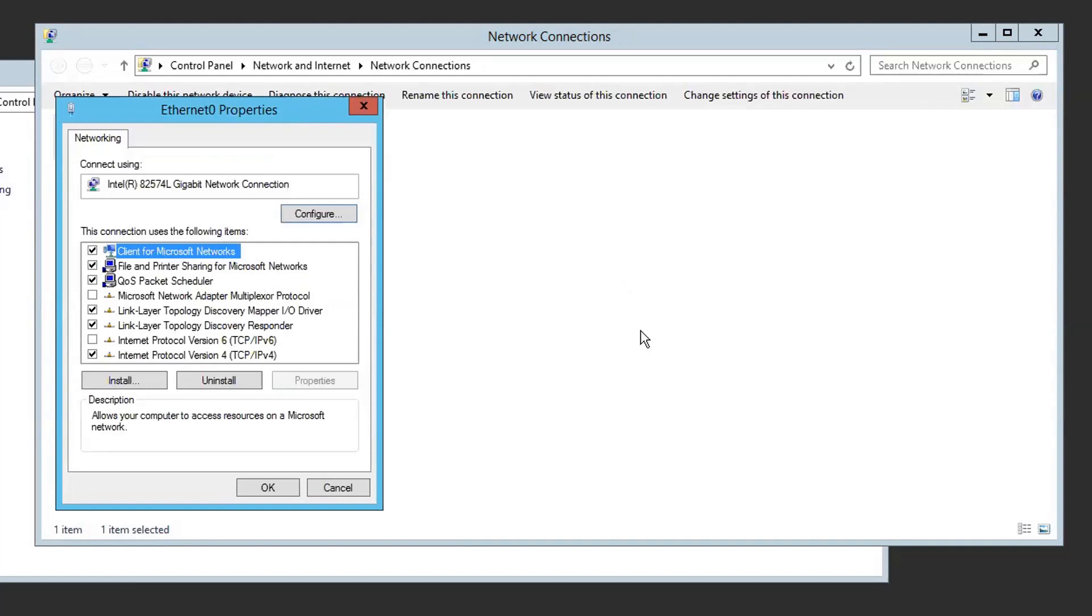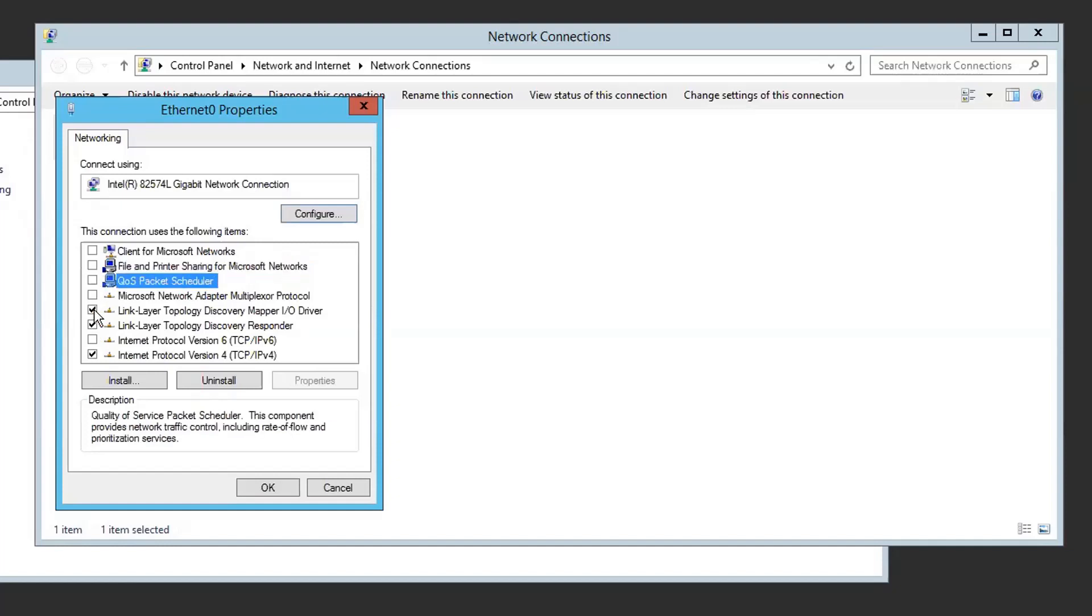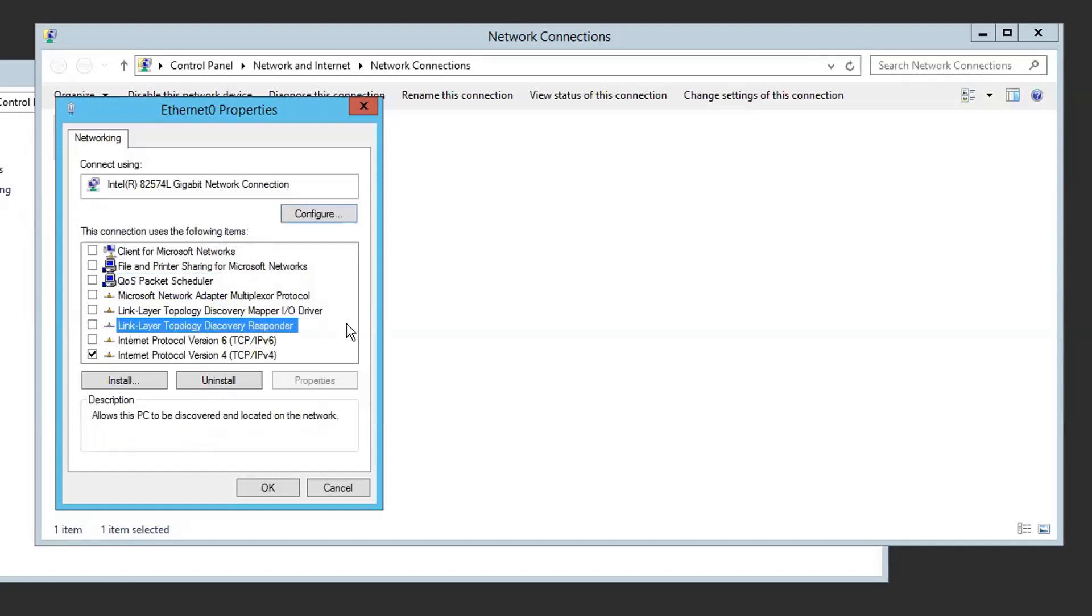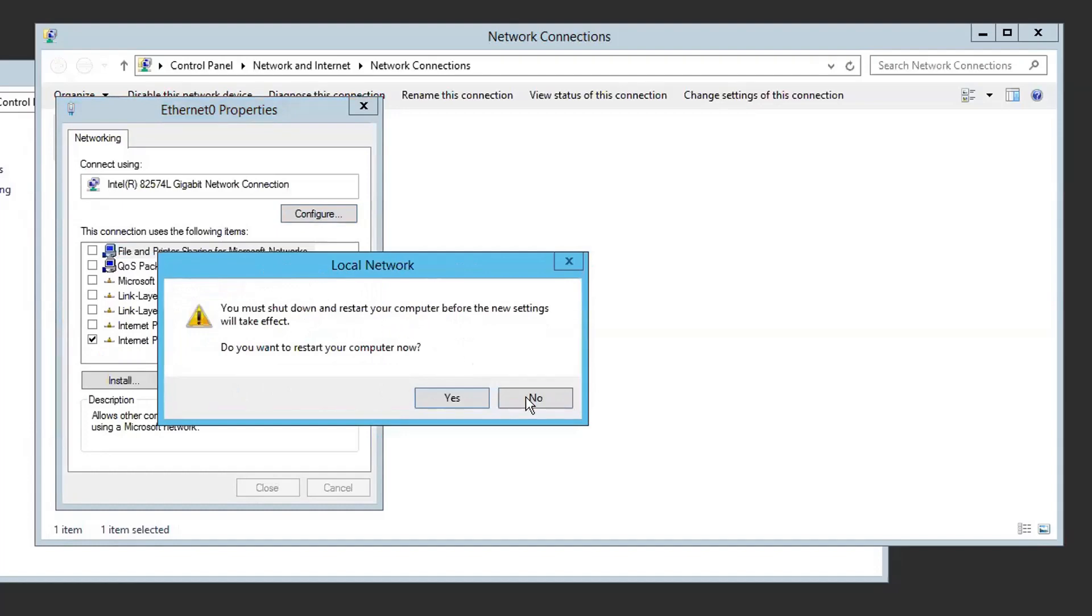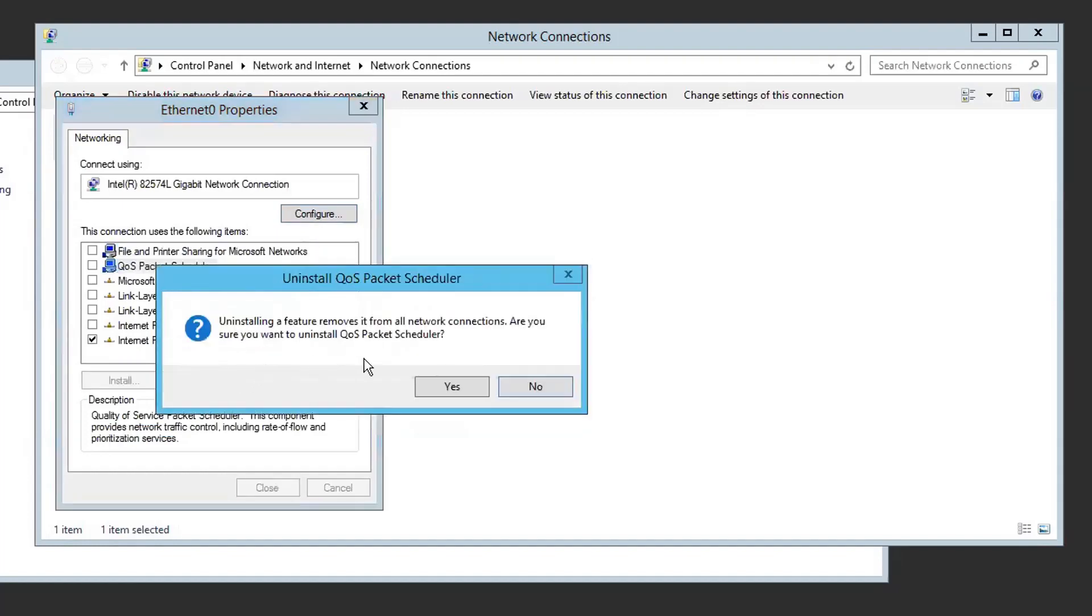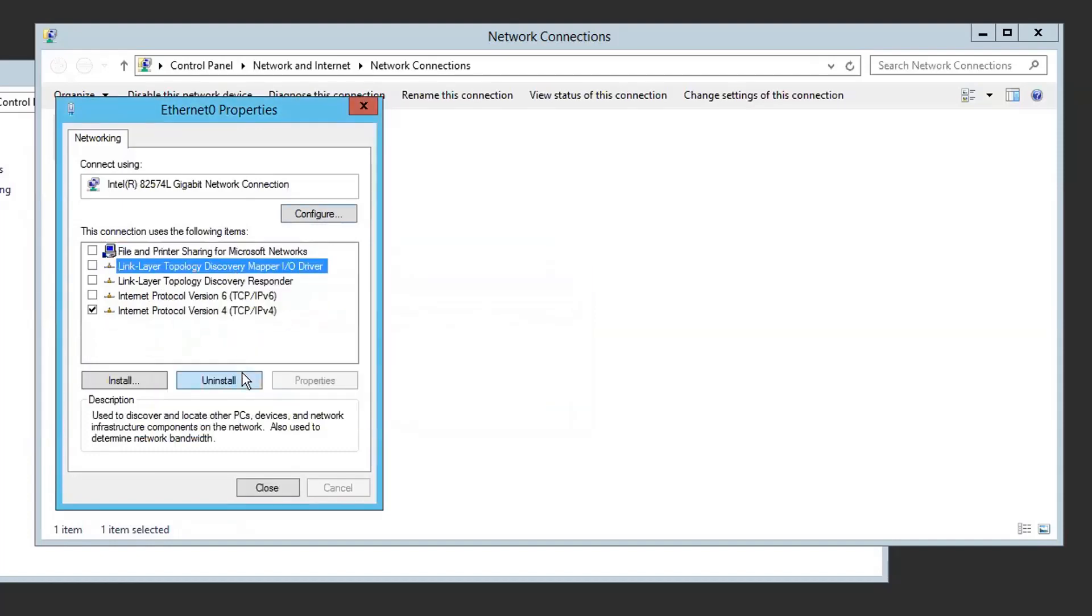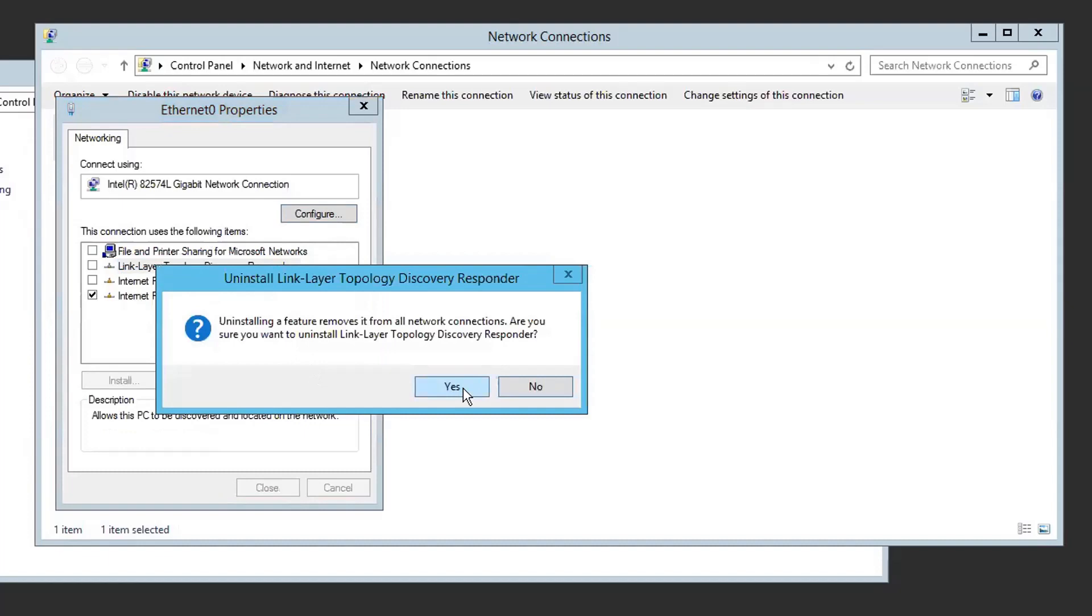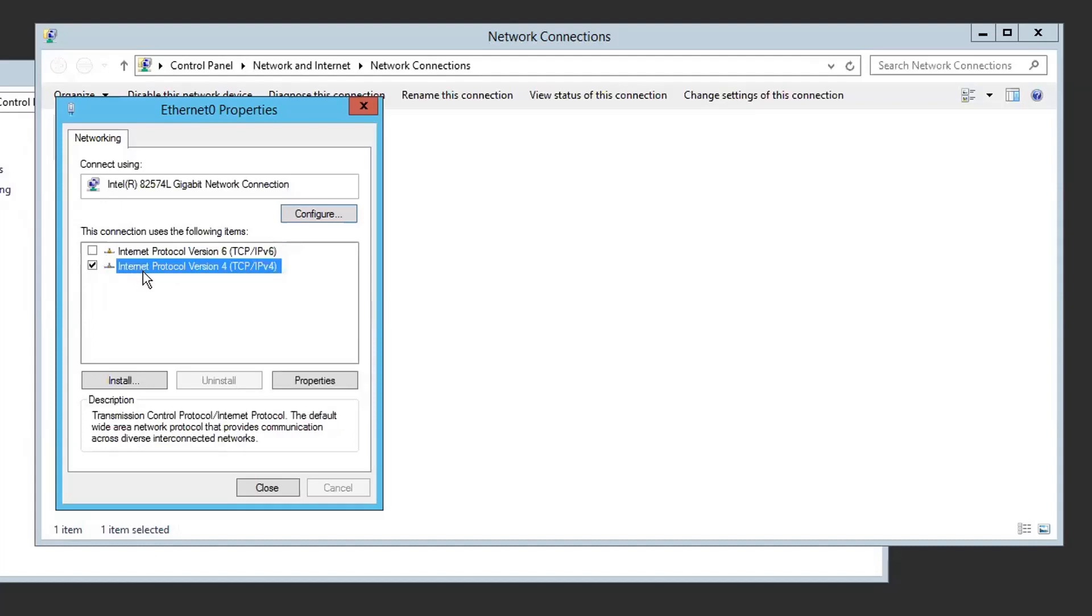Again, we need to uninstall some features. We don't need the client from Microsoft networks. We don't need file and print sharing from Microsoft networks. We don't need QoS package scheduler. We don't need link layer topology discover map I/O or link layer topology discover responder. So we can uninstall that. We need to uninstall it. You only need to keep IPv6 with no check on it, not enabled, and only leave IPv4. That's the only thing you need.